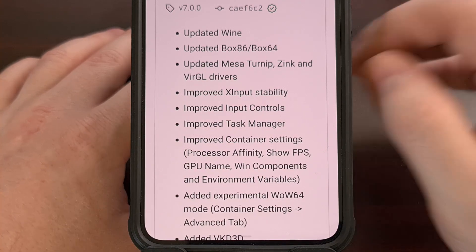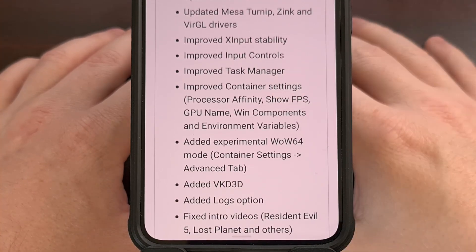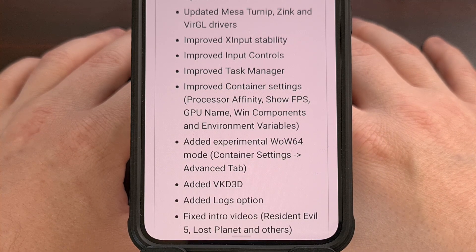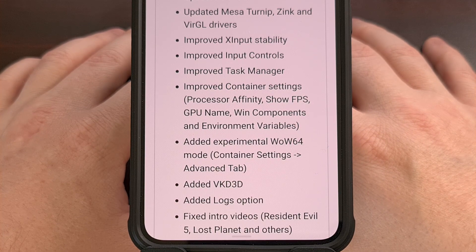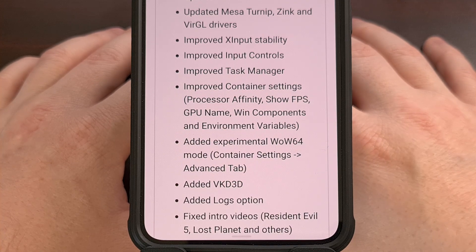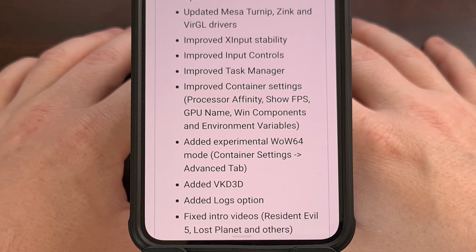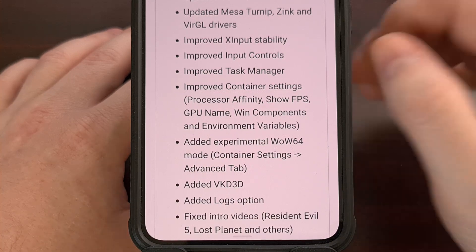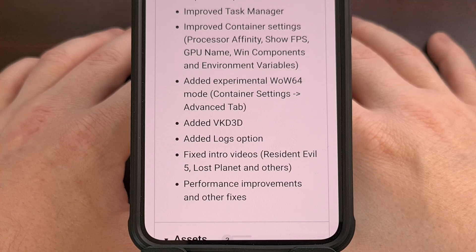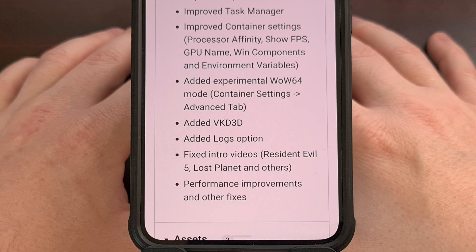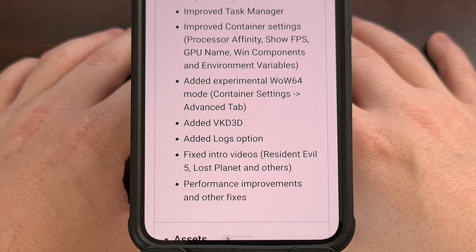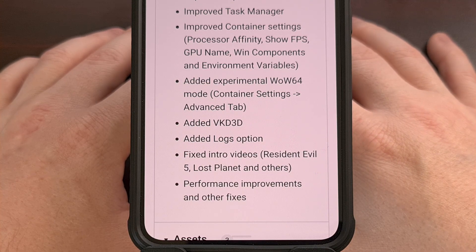The update has also added a new experimental WoW64 mode, which can be found in the advanced tab of the container settings area. VKD3D support has been added, there's a new logs option to view, and some intro videos for various games like Resident Evil 5, Lost Planet, and others have finally been fixed.